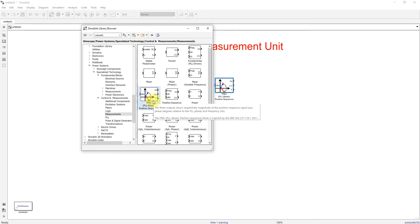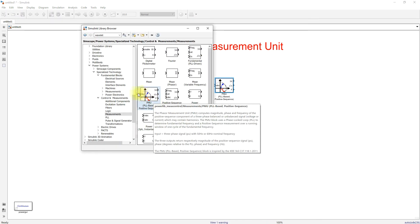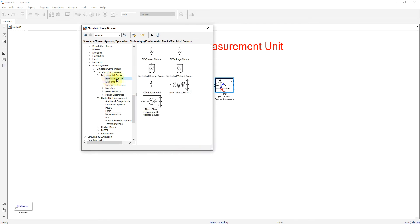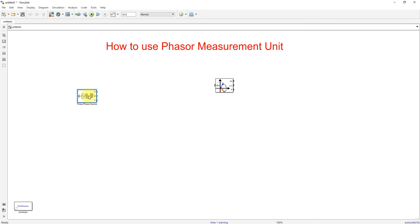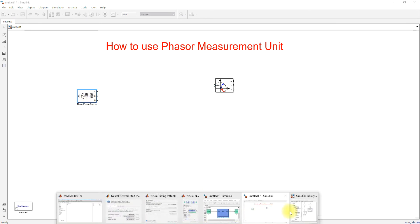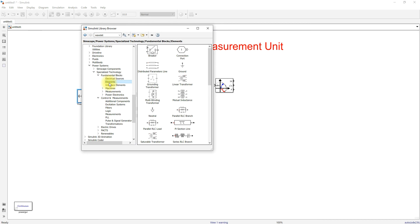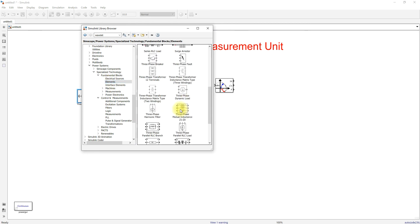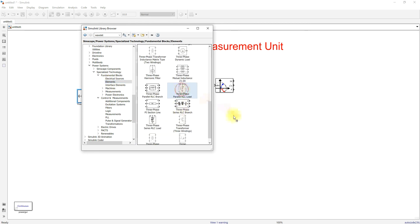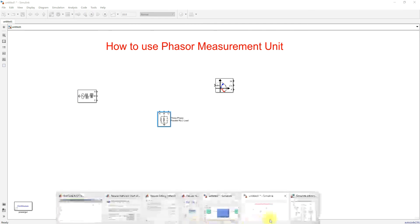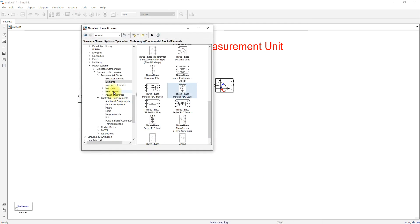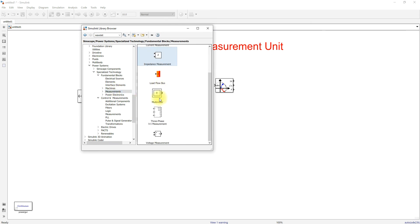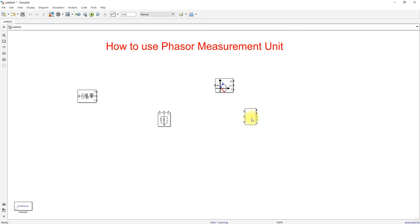To see the results from the PMU, click Electrical Source and take a Three-Phase Source. Next, select Elements and take a Three-Phase RLC Load. Then go to Measurements and use the Three-Phase Measurement block. Connect ABC to ABC.